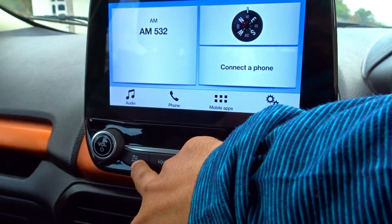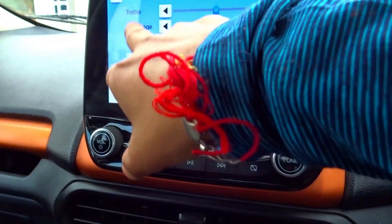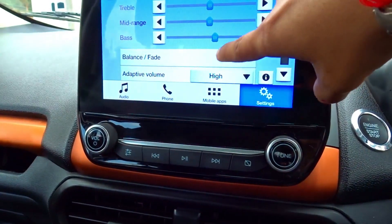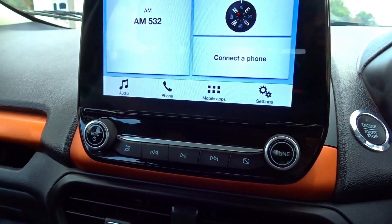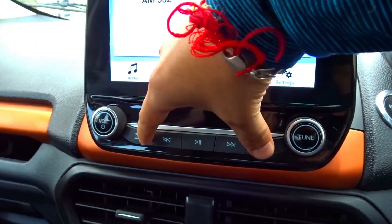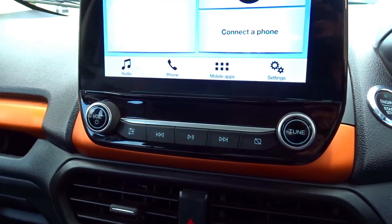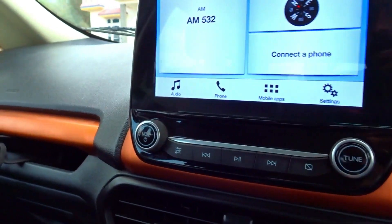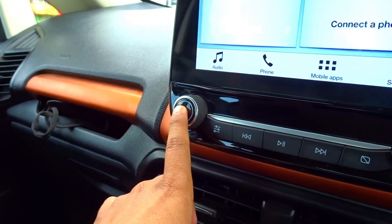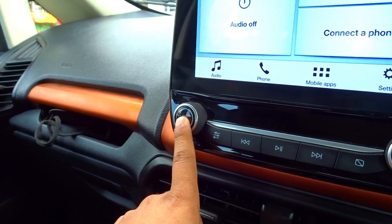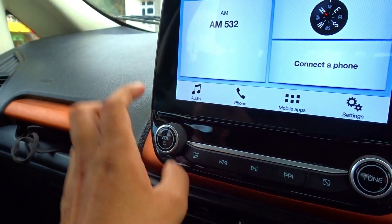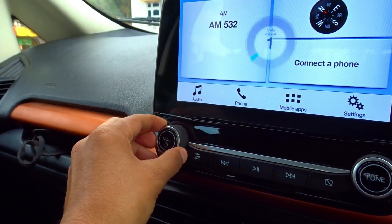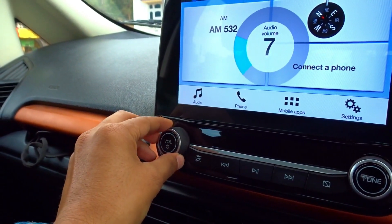There is a play/pause button for music control along with previous and forward track buttons. When you press the sound settings button you can access sound settings. You can also mute or turn audio off from here.